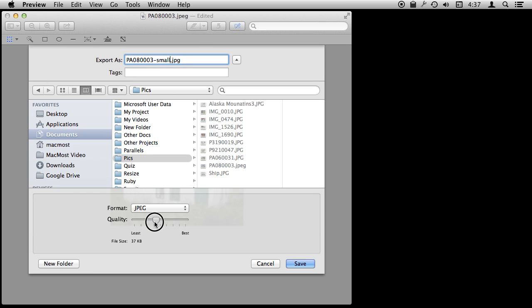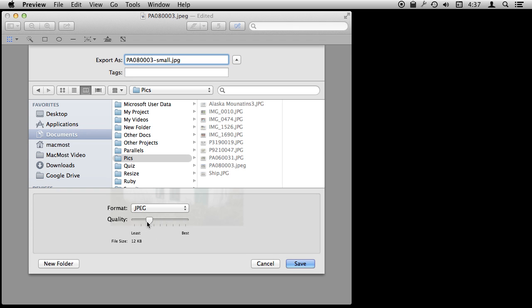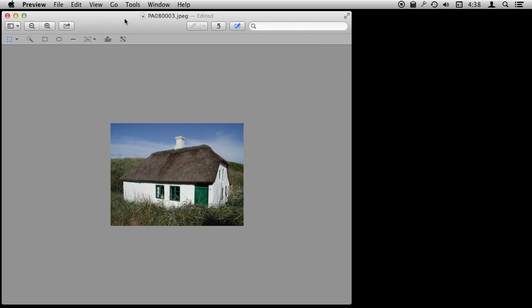We can adjust the JPEG quality so we can, for instance, create a really low quality for a small file or go to high quality for a large file or choose something there in the middle. So let's just choose right there, 21K. Not bad.